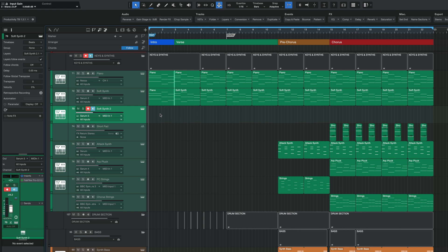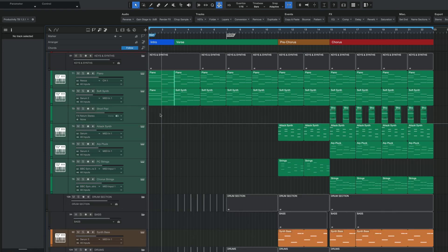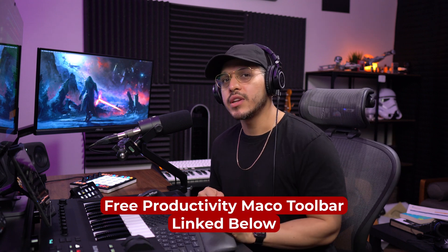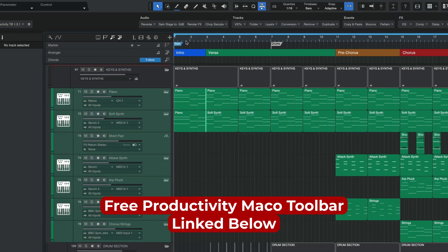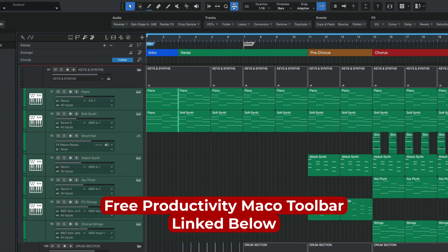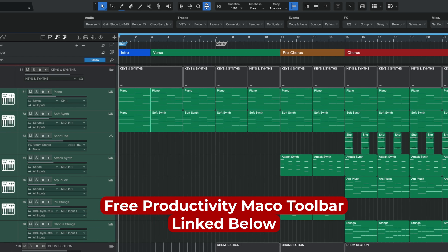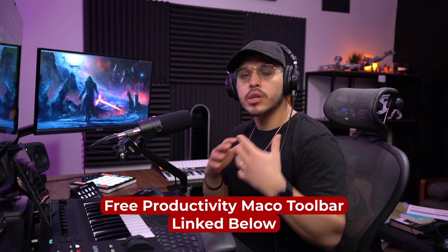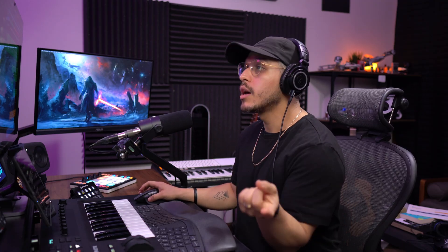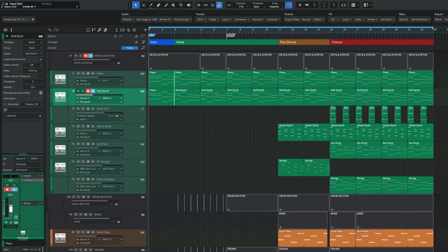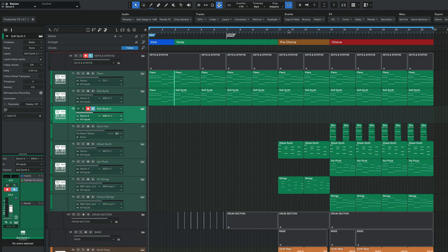However, if you want an even faster way, then what you can do is download my free productivity toolbar, which I'll link down below. This is a free macro toolbar that I have built for Studio One with a bunch of production functions. And so if I click on this instance of Serum and I want to duplicate, so new instance, duplicate track complete but without events, then I can just go over to the duplicate dropdown menu, hit without events, and we are good to go.